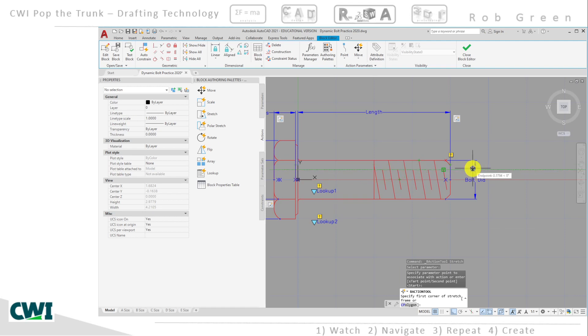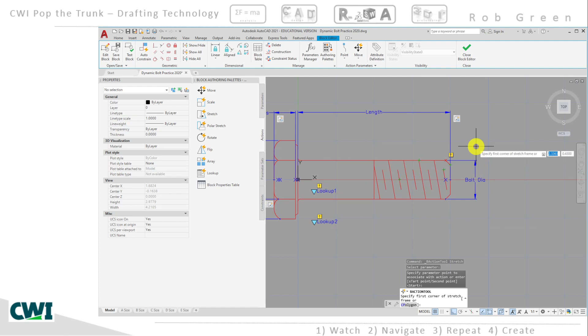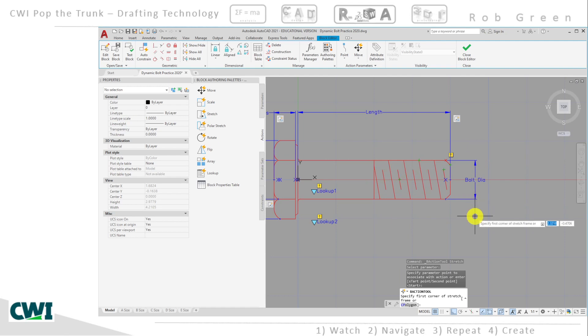Meaning, as I adjust the bolt diameter, the top portions will go up if I'm getting a larger diameter, and the bottom portions will go down, all at the same time.